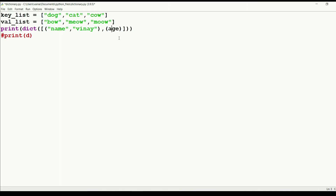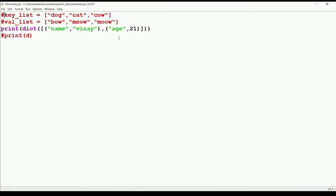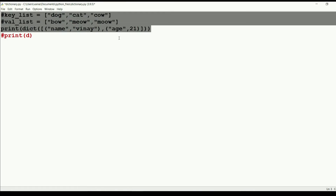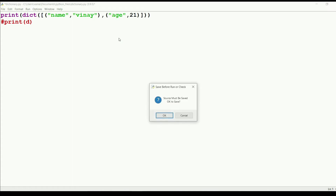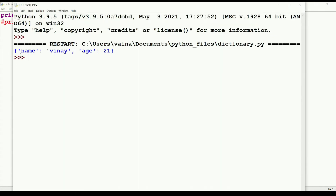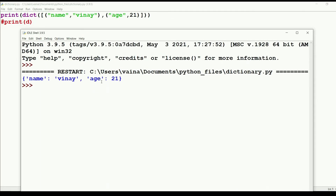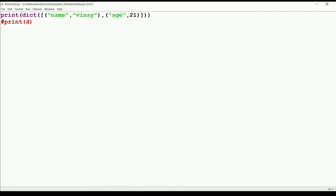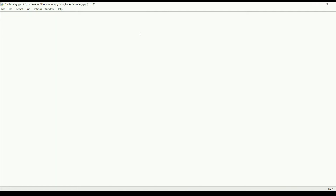For example, tuples like ('name', 'ramesh') and ('age', 21). When we print it, we get the dictionary. This is another way to represent a dictionary. Instead of using this list of tuples directly, we can use zip - zip is more efficient as we can grab values from lists, combine them, and make a dictionary.